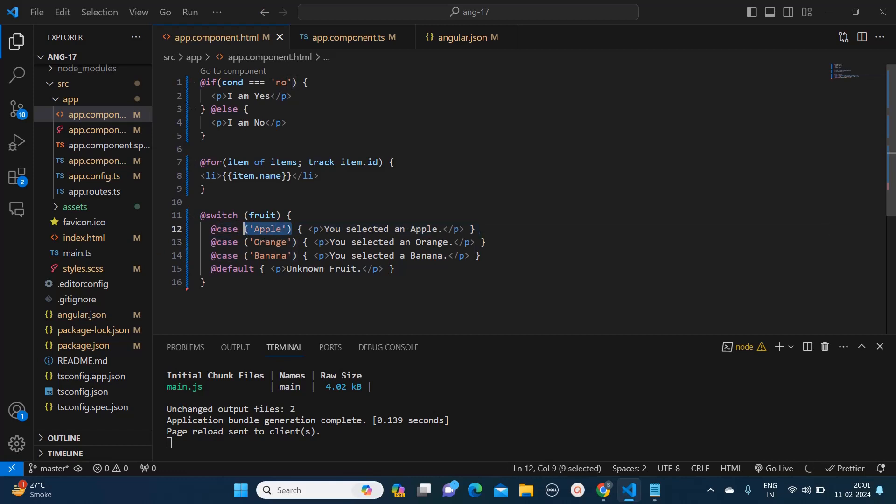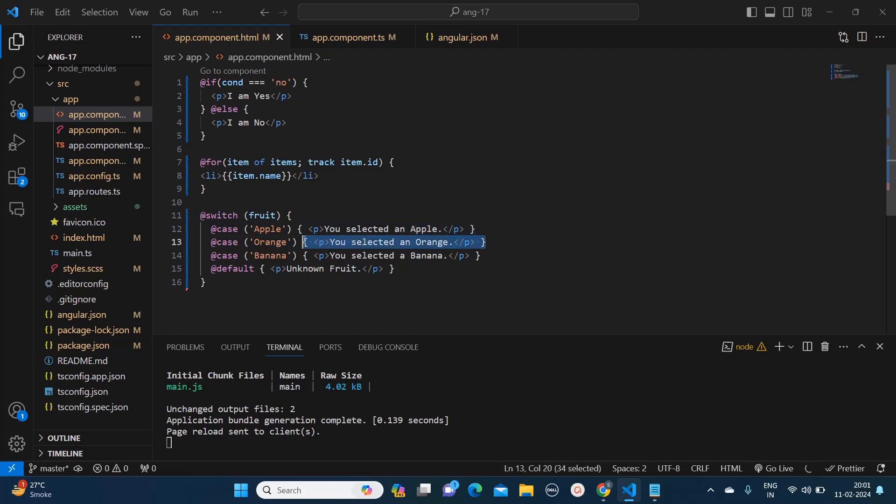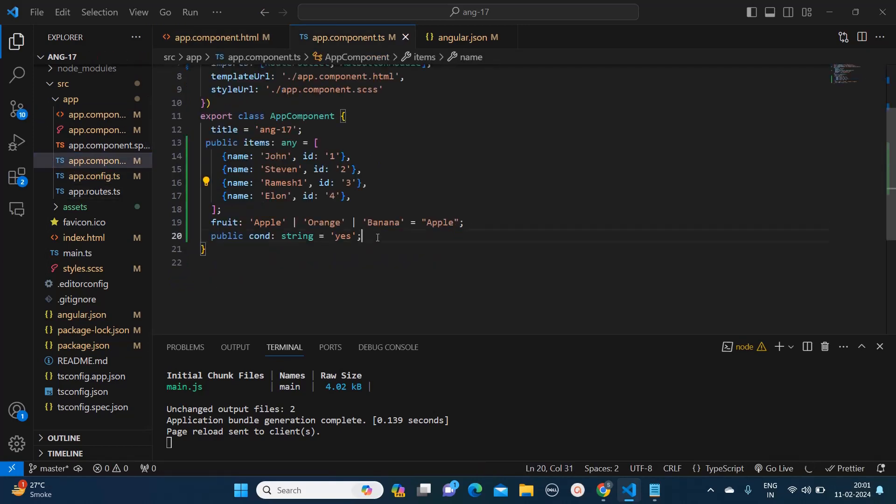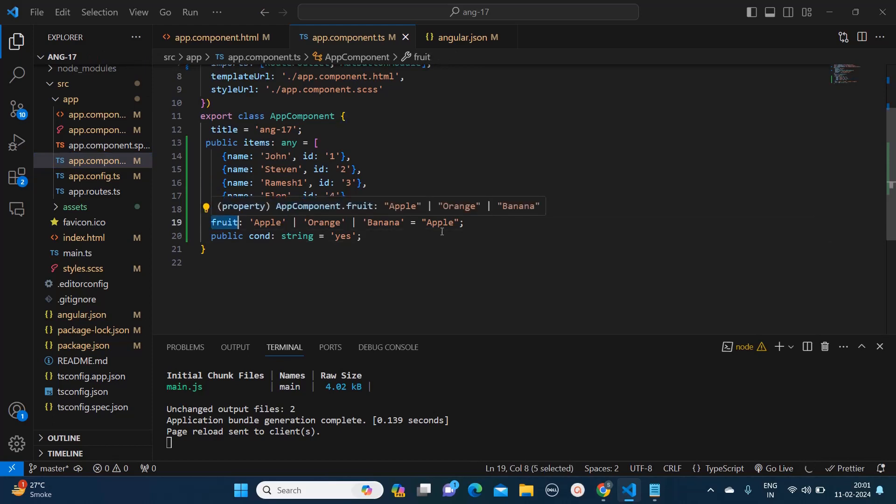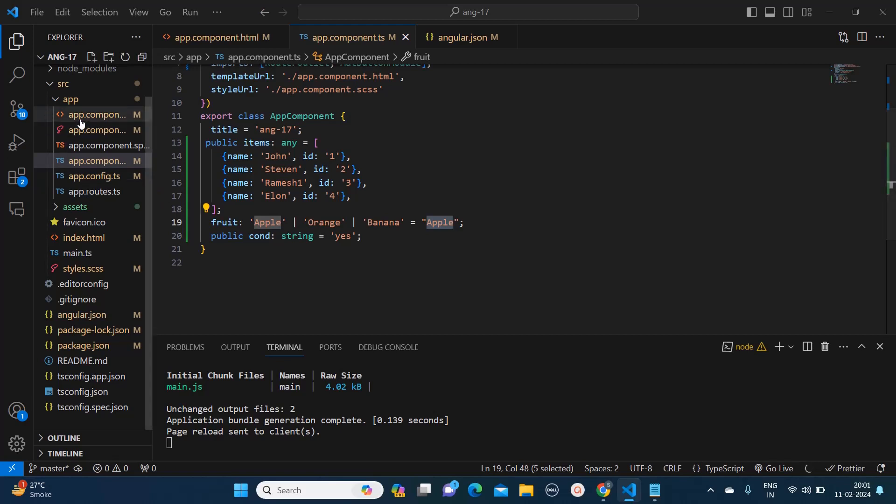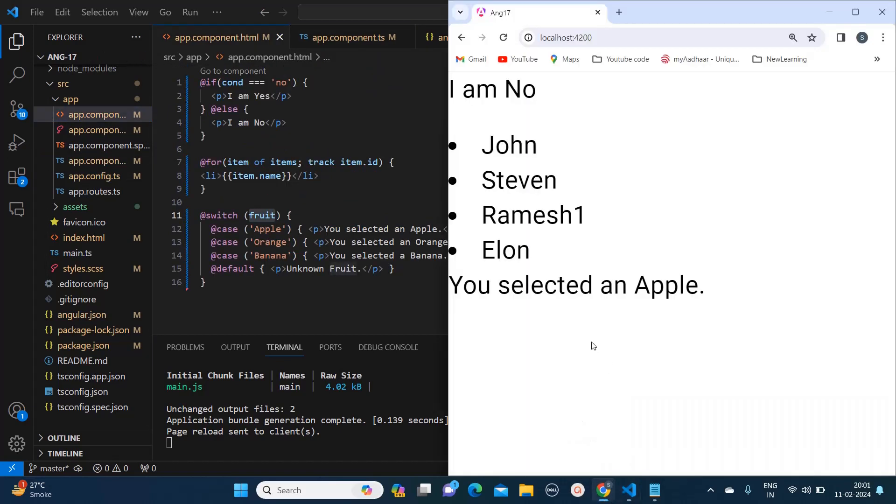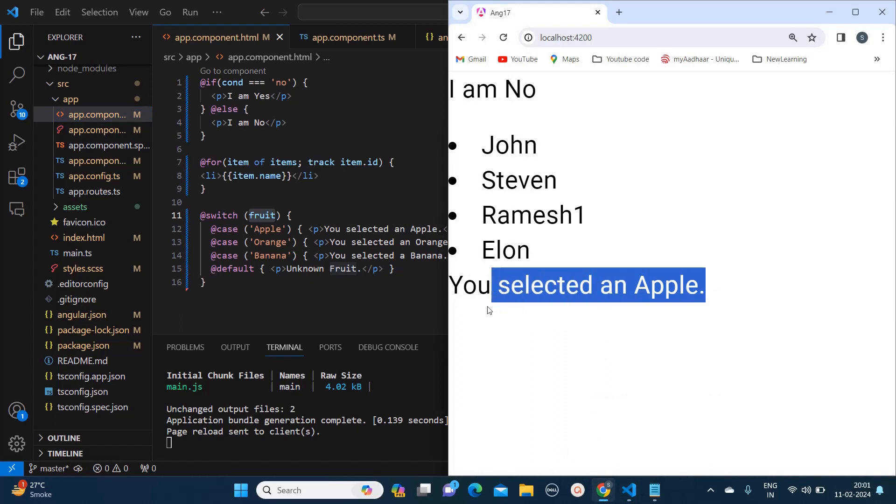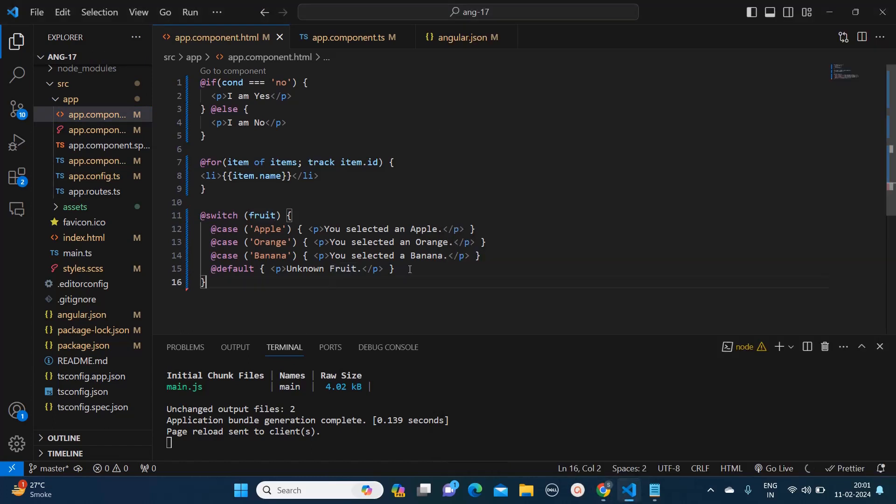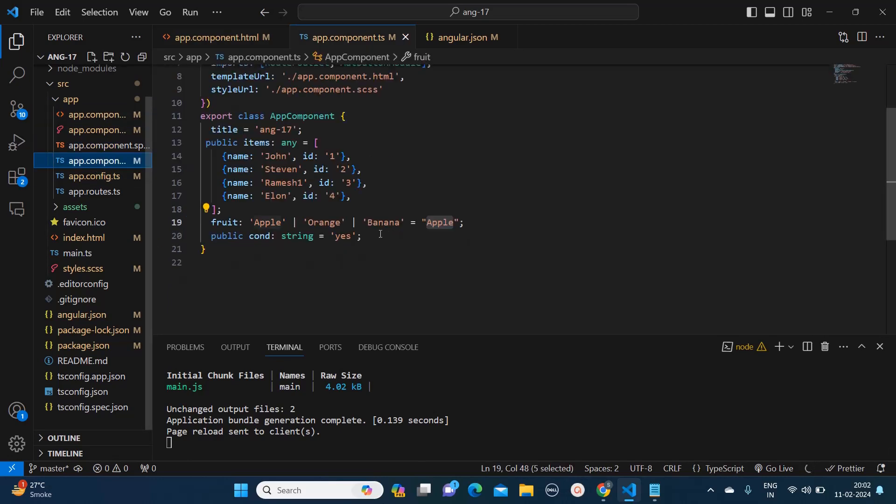Here we need to provide that particular case key and based on the value passed, this line of code will be printed. Now this fruit is a variable, so if you see in my component.ts I have mentioned fruit and currently it is holding the value of apple, so that is why apple will get printed on your application. But here you would face one more issue and that you will get whenever you compile your application.